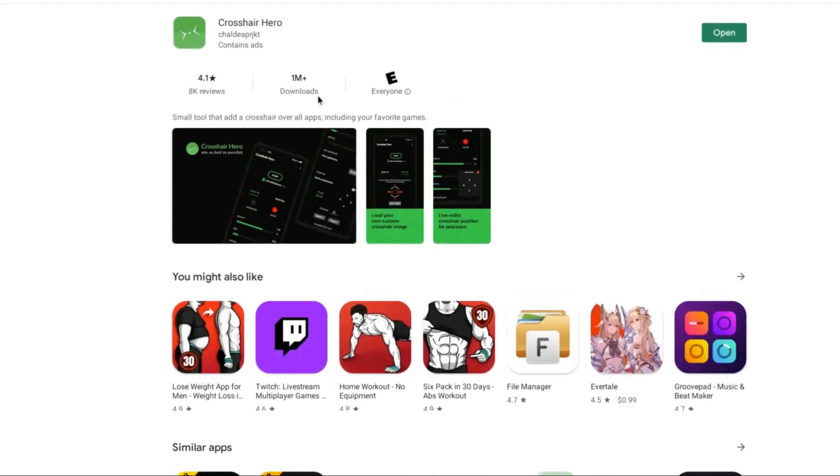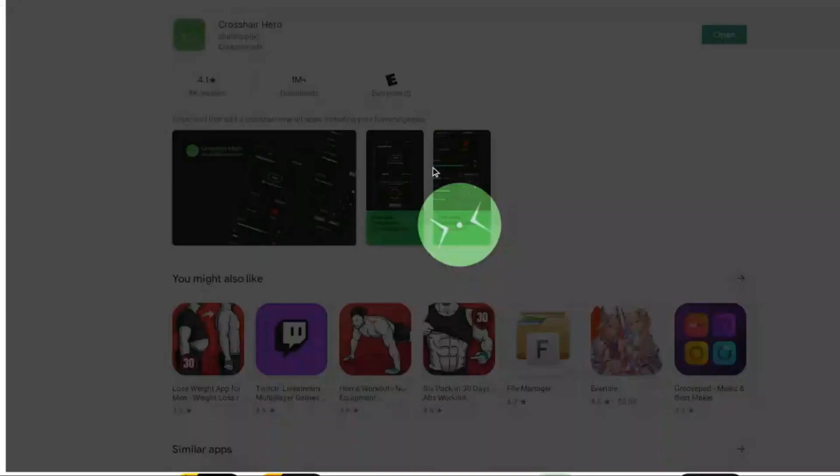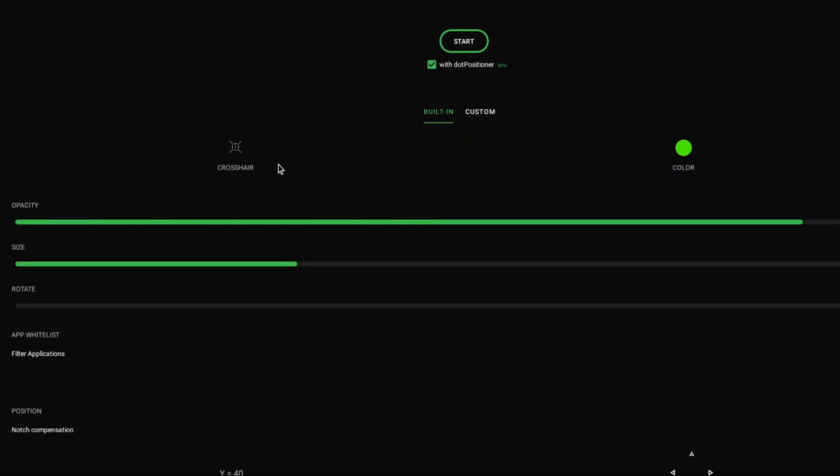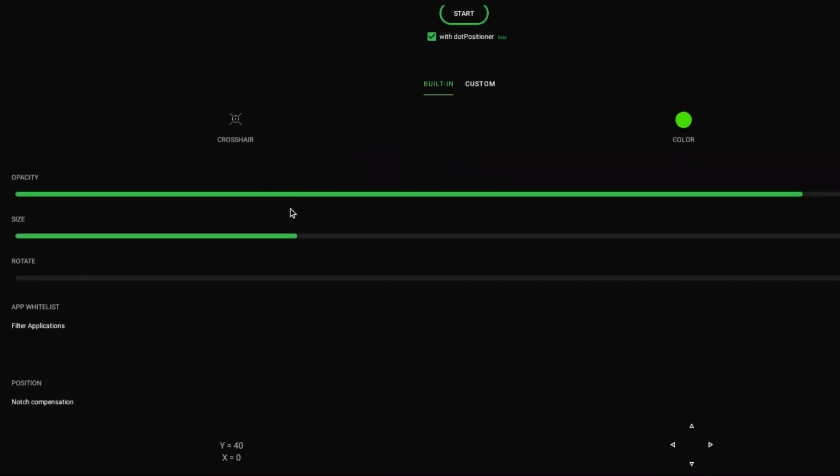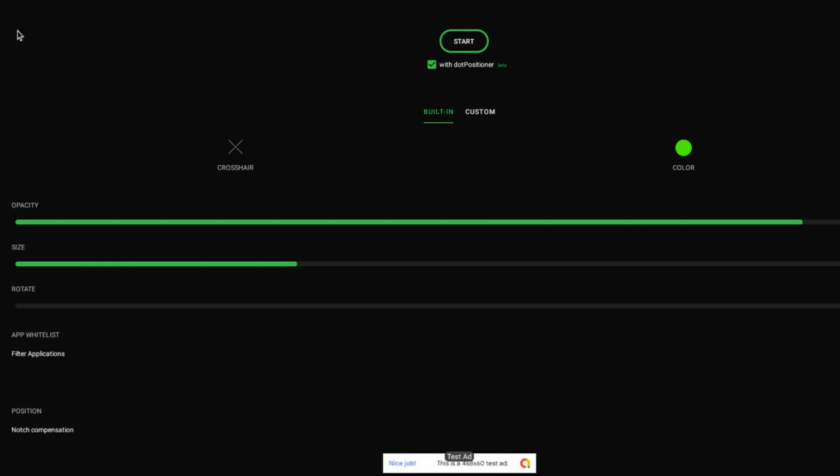Once you get Crosshair Hero, you're going to see this thing. I already installed it so I can open it, but you guys would install it. When you open the page, it'll look like this. You can pick your crosshair. There's tons of crosshairs to choose. I chose this one because I like it.